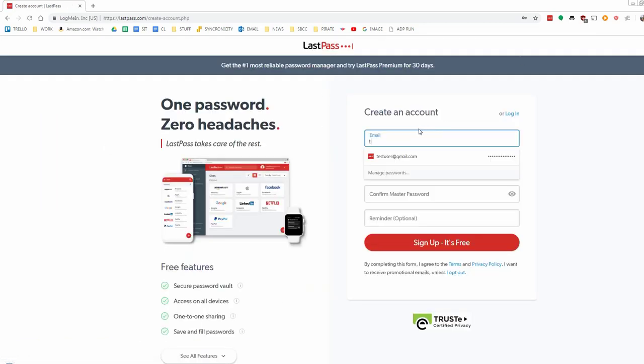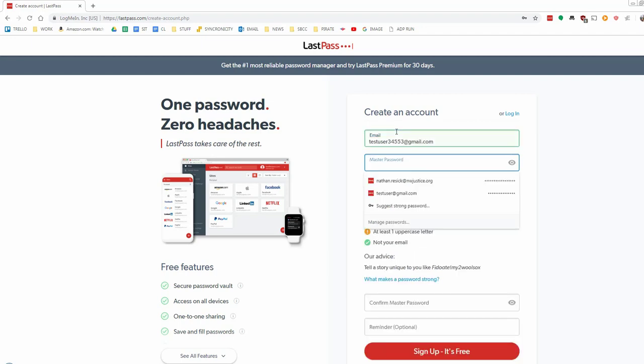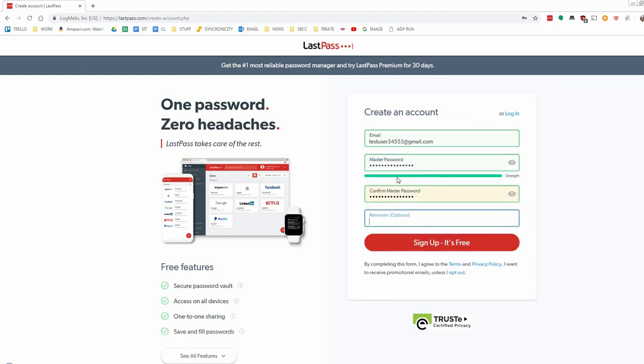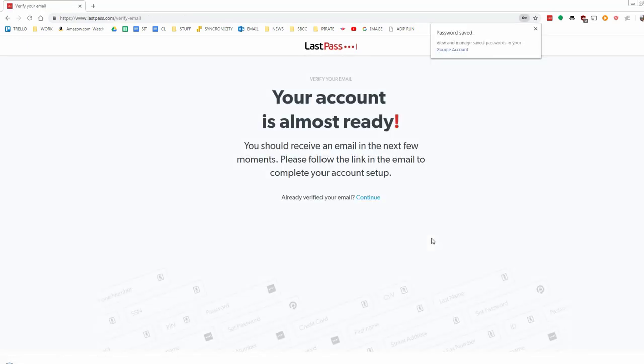We need to fill in our details here to sign up for LastPass, our name, email address, password, etc. Once all this has been filled in, and you click Sign Up, it's free, then they're going to go ahead and send you a verification link. You go ahead and click on that verification link, and then you'll be signed up.